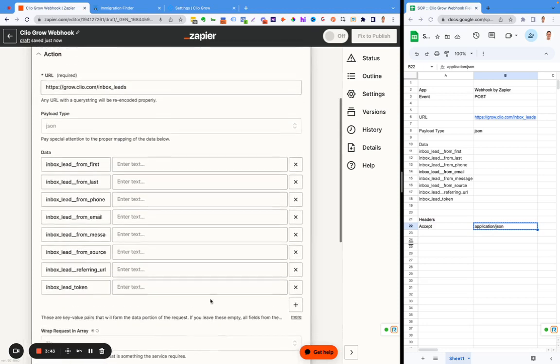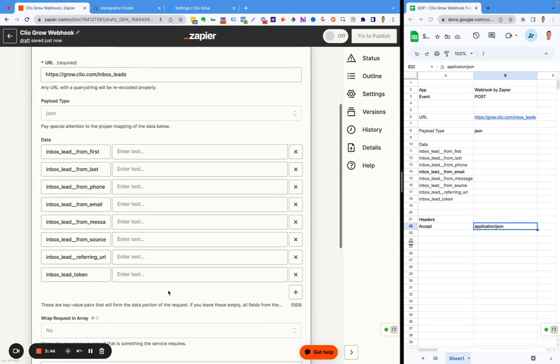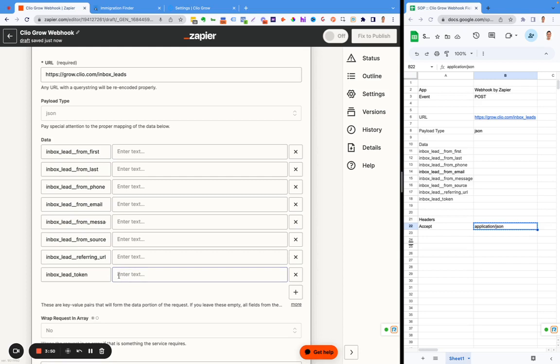One very crucial thing in here that I do not want you to miss is this. There's the inbox lead token. This is the identifier for which CRM the data is going to get added to. I'm going to move over to Clio Grow right now and show you where to get that.